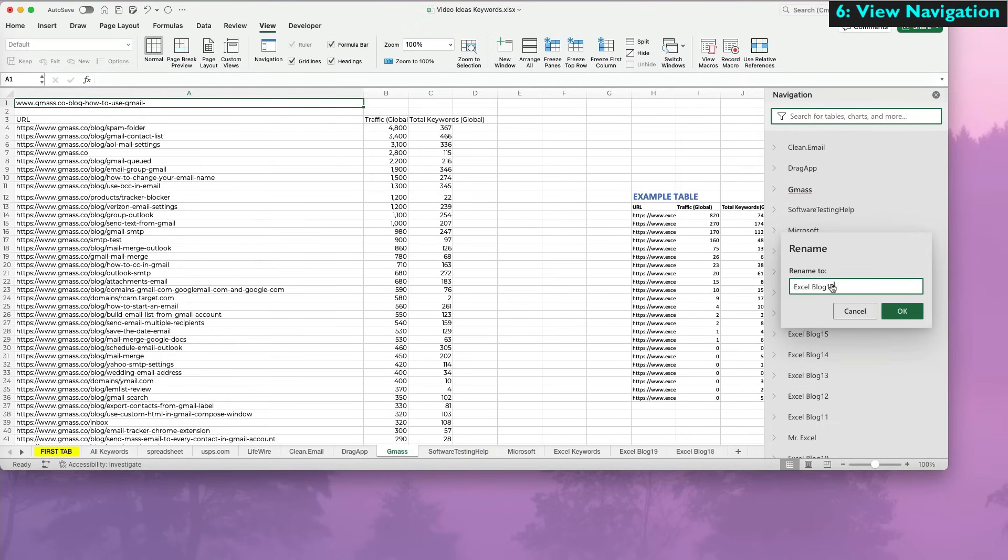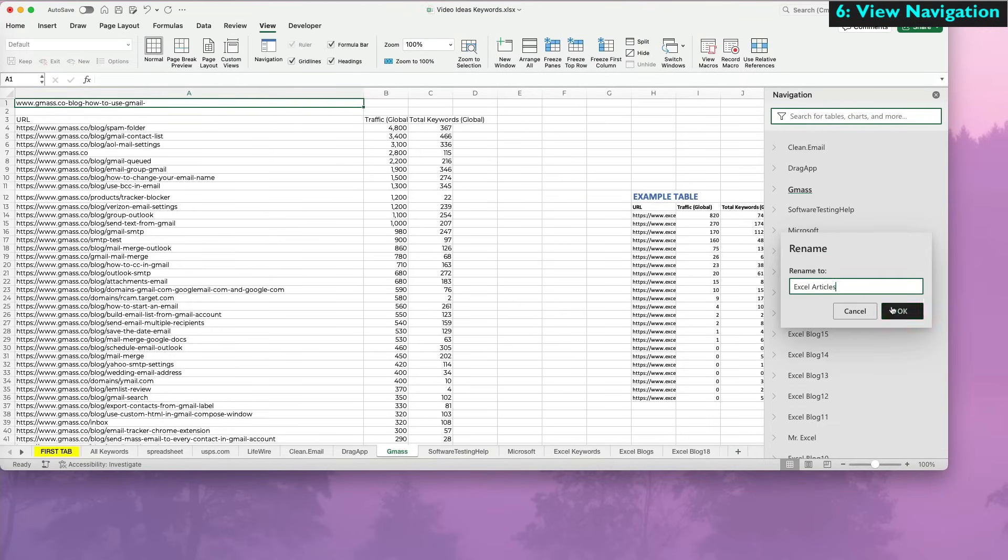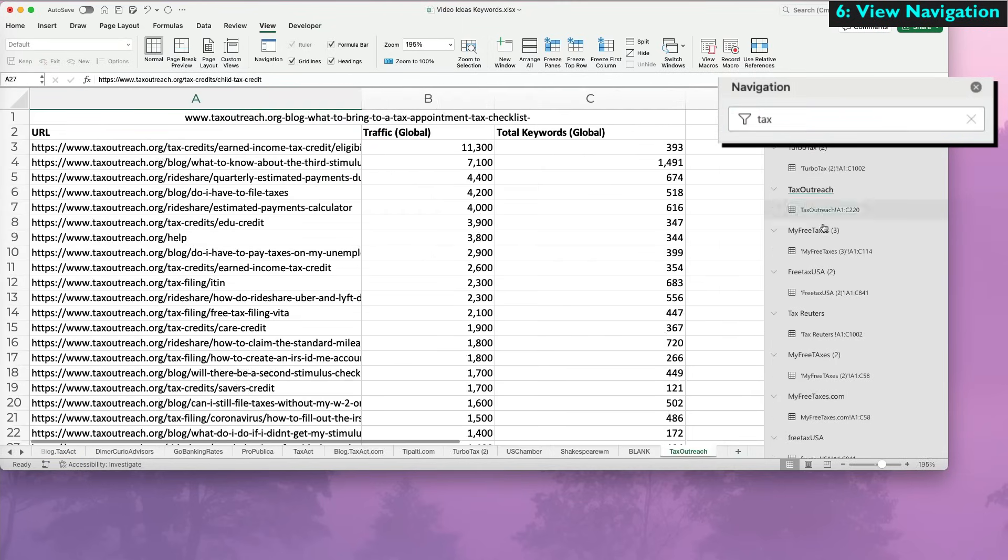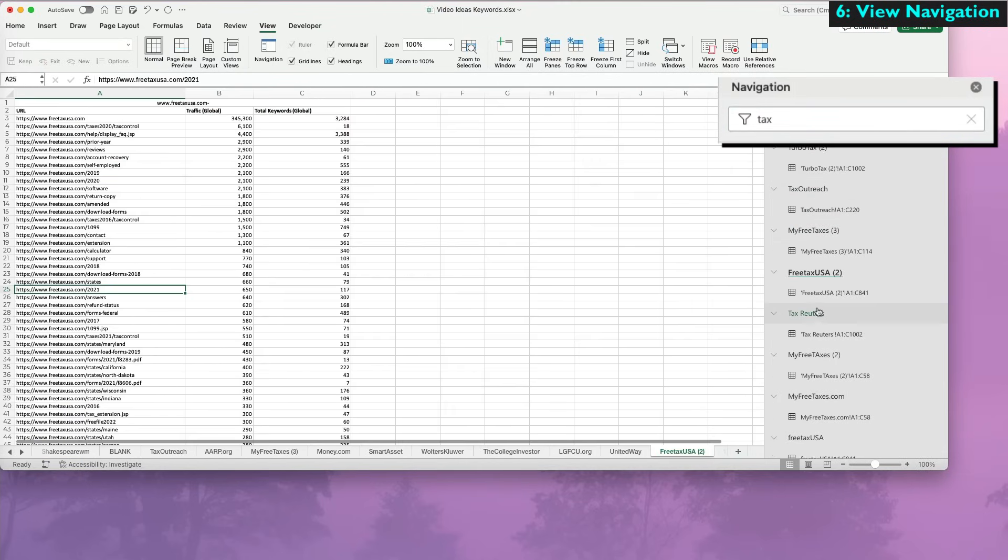This is an easier and quicker way to rename your tabs. Additionally, at the top, I can actually search for a specific tab and items in my worksheet.